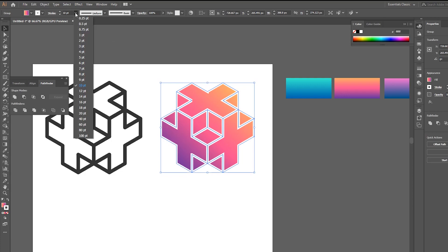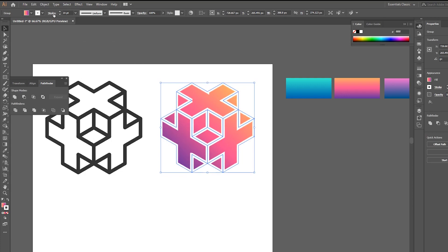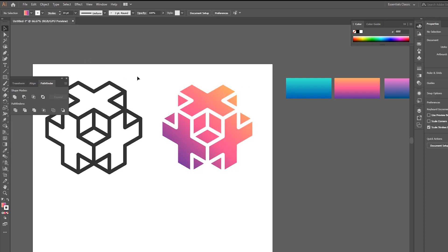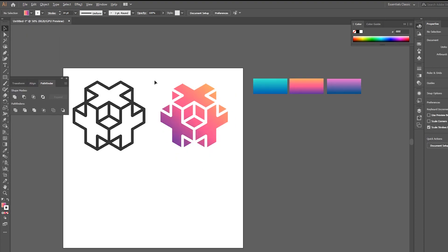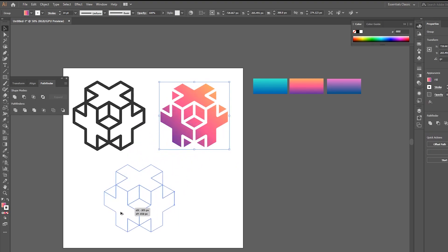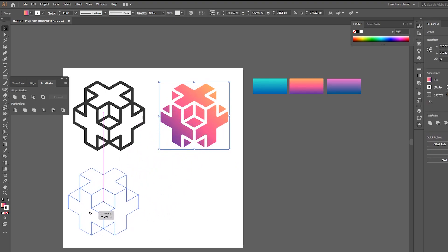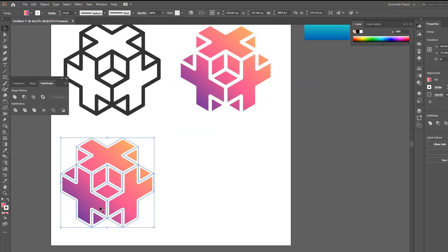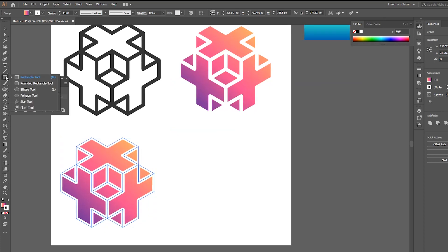Make sure to go to Stroke and choose Round Join. Duplicate it again by holding Alt.